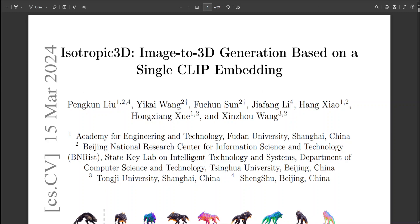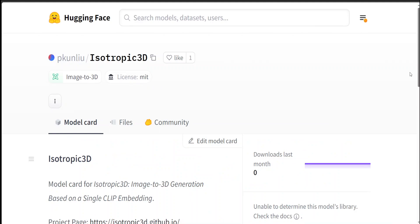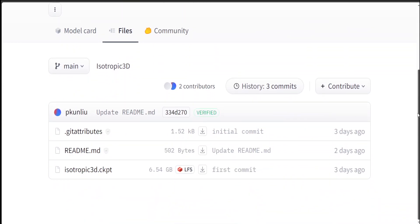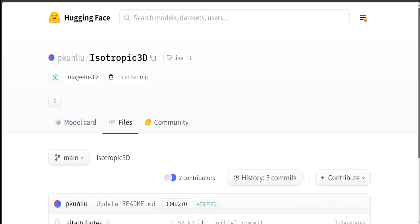Another cool thing is that they have also released the weights of this model, which you can find on HuggingFace. Unfortunately, it requires quite a beefy system, so you would need at least one A100 in order to run it. I will also give it a try as soon as I have access to the A100, because the A100 GPU has around 80GB of VRAM, which I don't have access to as it is quite expensive.